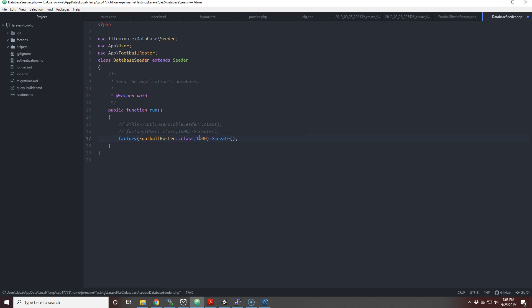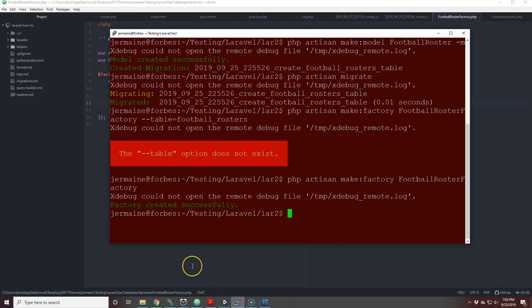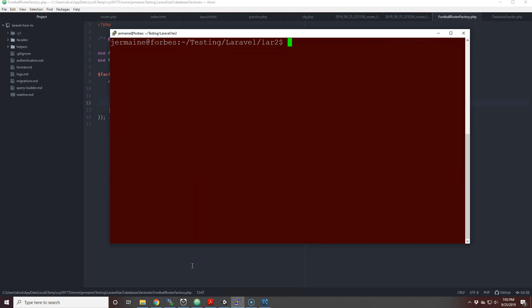We'll just save it. Everything should be working, maybe I did something incorrect but we'll see. Let's clear this out and let's put php artisan db:seed.